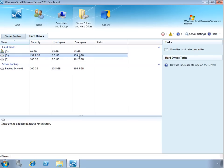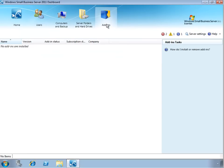The last tab is the Add-ins page, where we can manage any add-ins that have been installed on the SBS server.